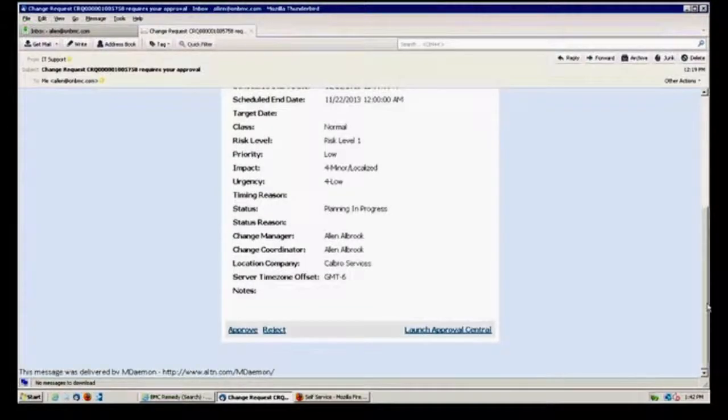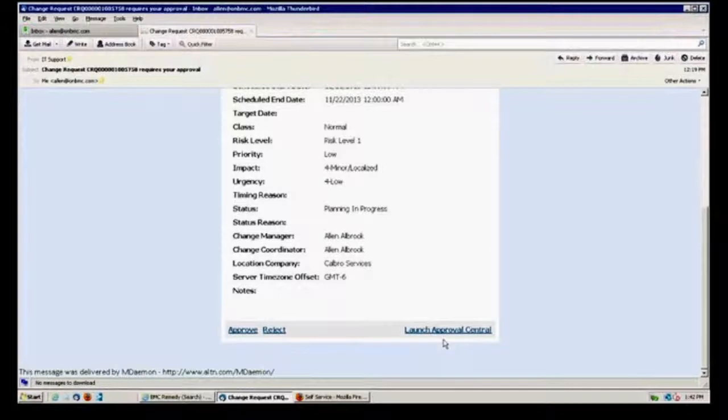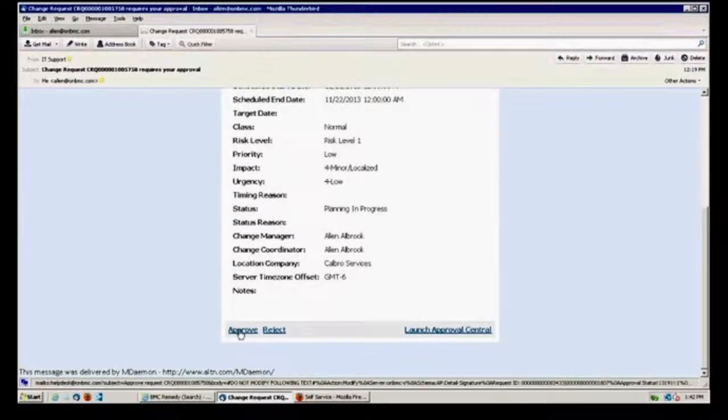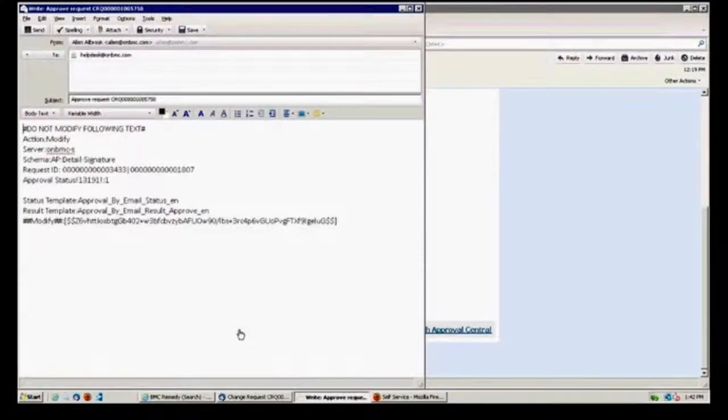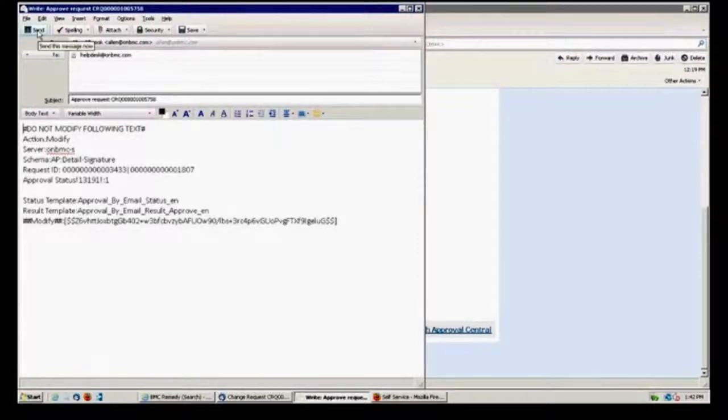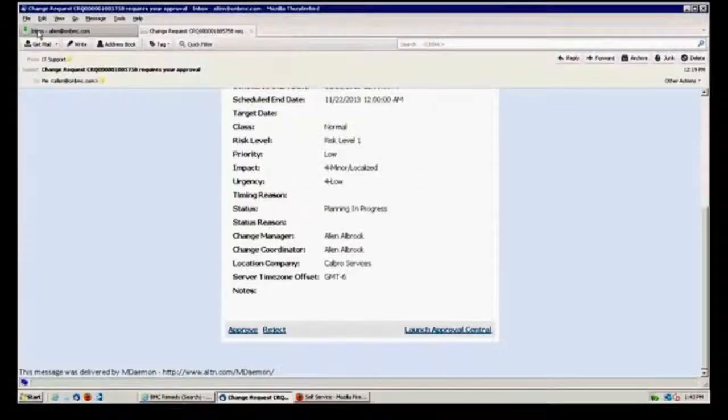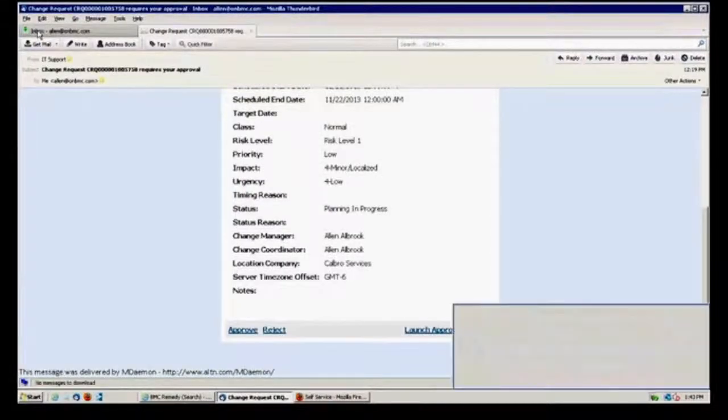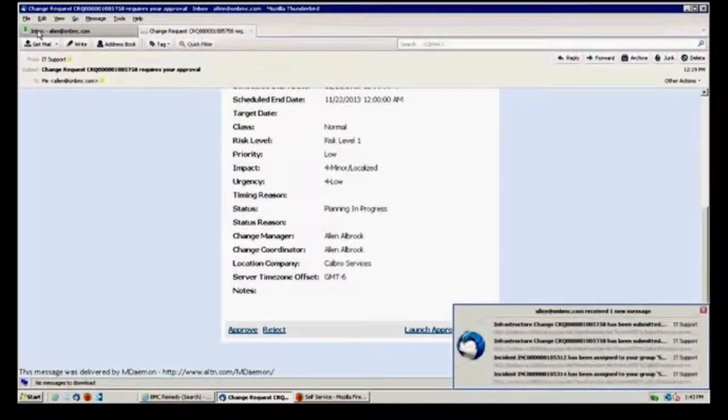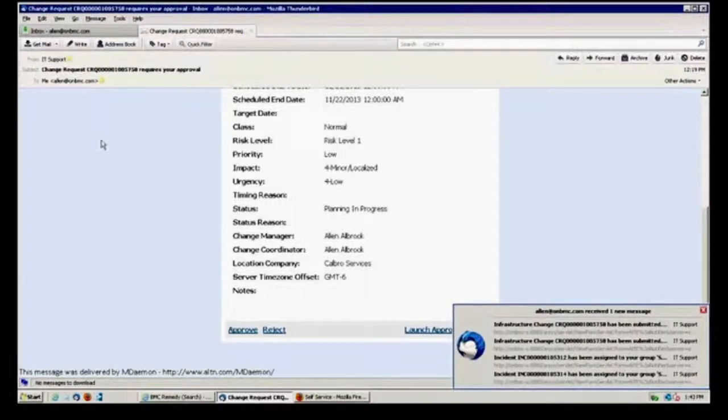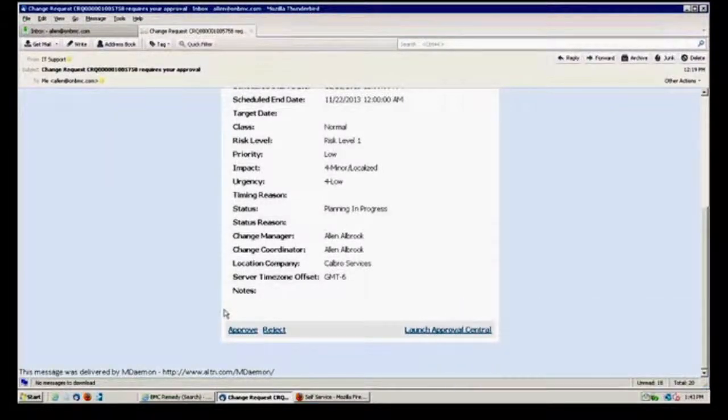And then at the bottom of the screen, if they like Approval Central, as I mentioned, they could just click on there and go right into Approval Central, or they could just say, I approve that. Basically, if I want to add any comments, I could do it. I send that, and that will automatically update that change request ticket that we had there.